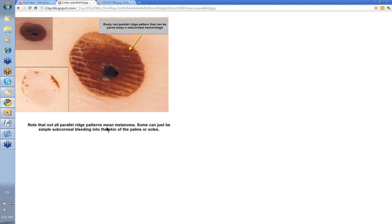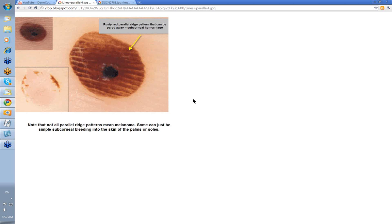The point here is that not all parallel ridge patterns mean melanoma, so don't go excising one of these because you think it's a melanoma. Take a 15 blade and just gently pare the surface and you'll see it all comes away — simple sub-corneal bleeding can give a parallel ridge pattern as well. Look how well defined it is at the edges here compared to the more diffuse edge you'll get with some melanomas. Always have your 15 blade handy. Parallel ridge, parallel furrow patterns — lines parallel. Thanks very much.